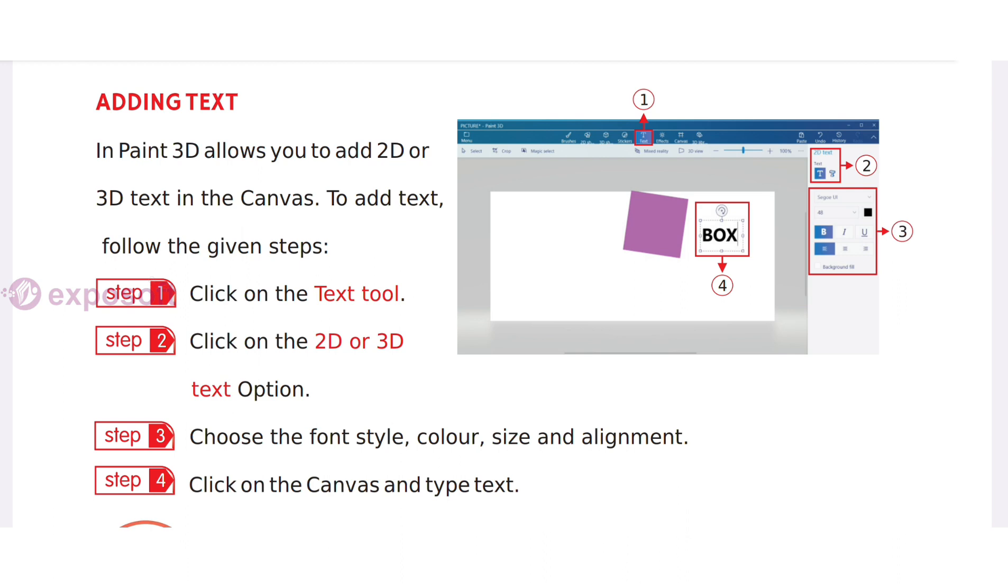Adding text in Paint 3D: We can add 2D or 3D text to the canvas. Click on the Text tool, click on 2D or 3D text option, choose the font style, color, size, and alignment, then click on the canvas and type your text.